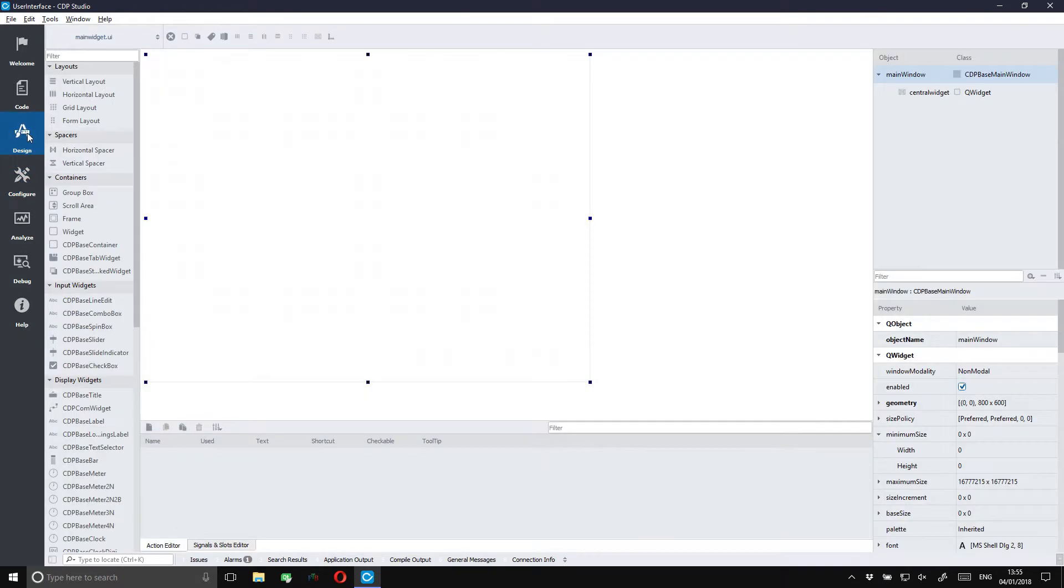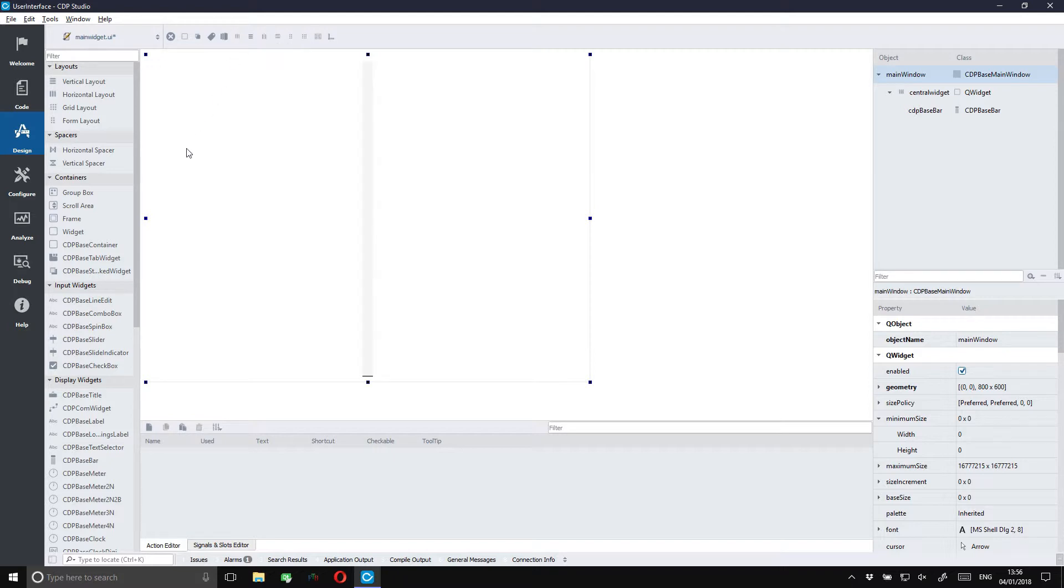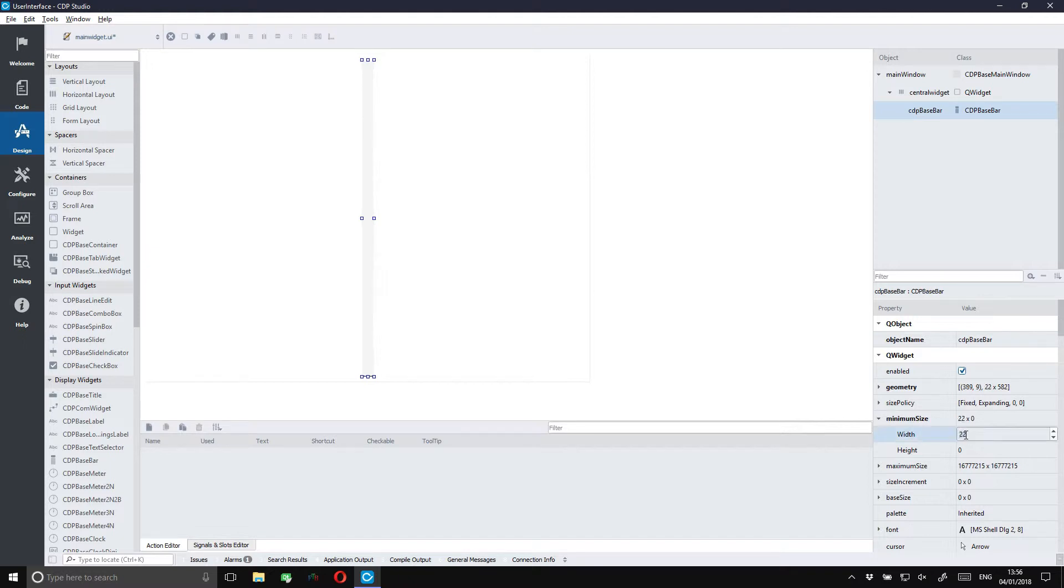We'll just enter design mode and set up a temperature gauge. For this we're going to use the CDP base bar. And we'll pick a horizontal layout so that we get it in the middle. I'll also make it a bit wider. And let's have it display numbers.